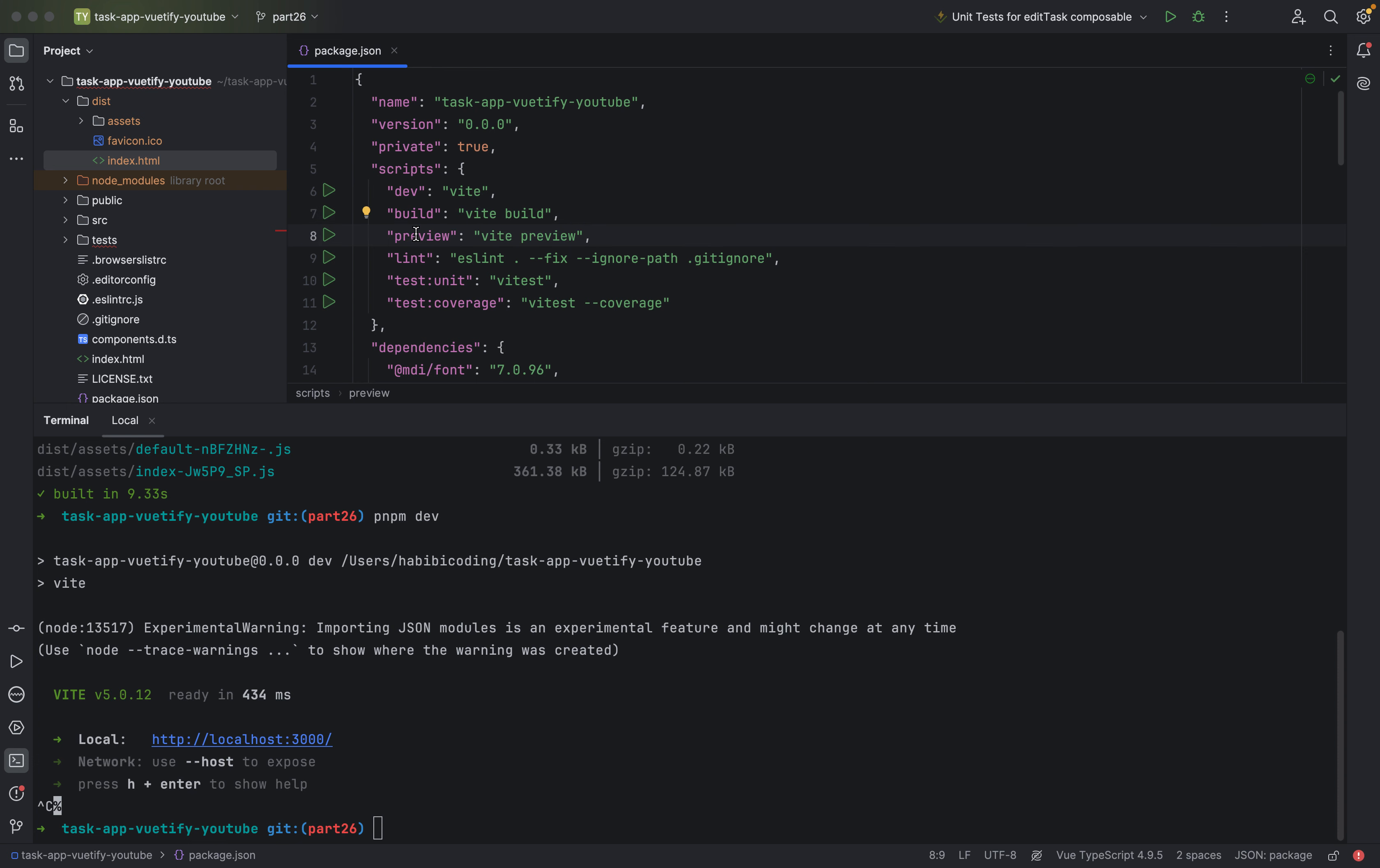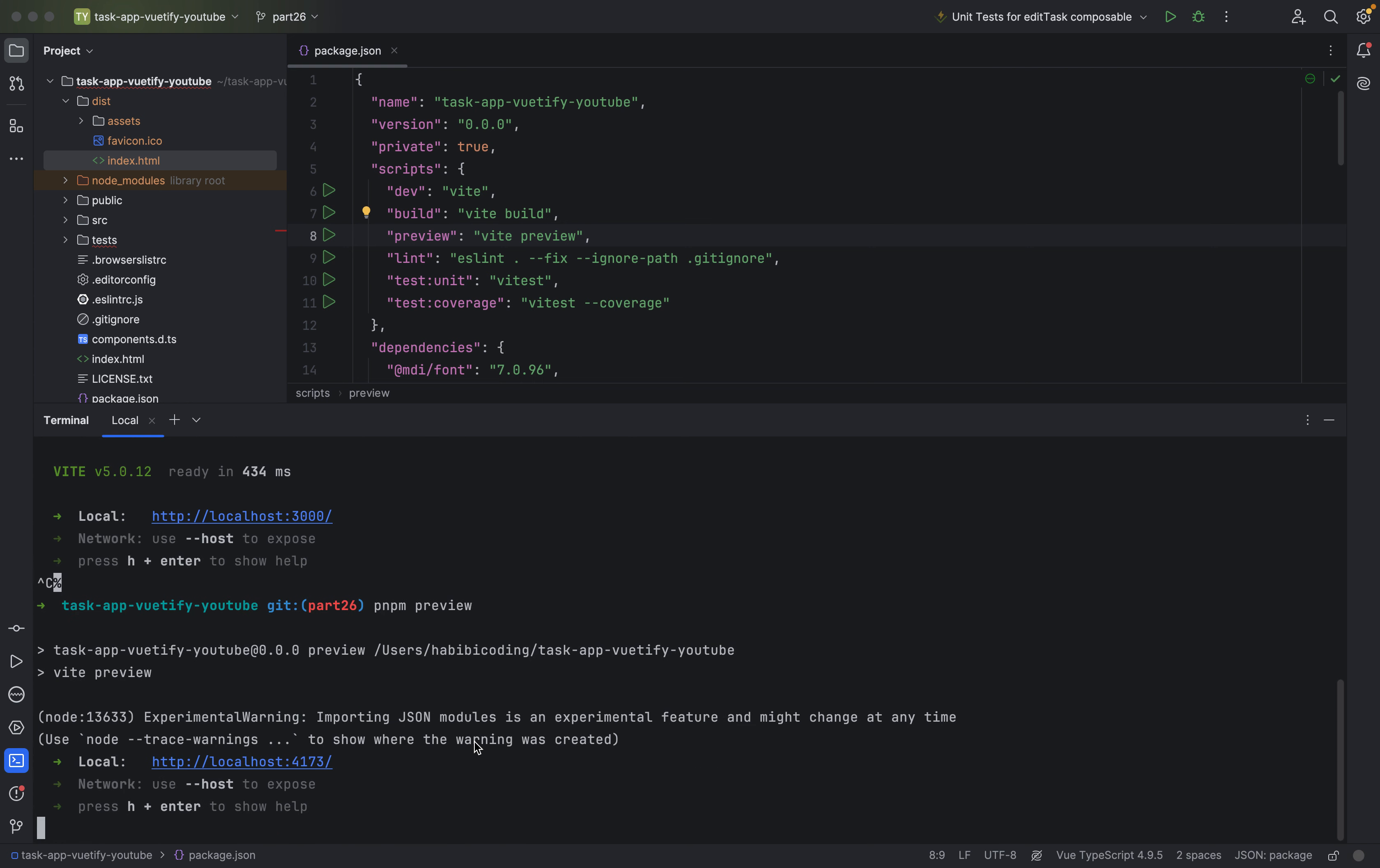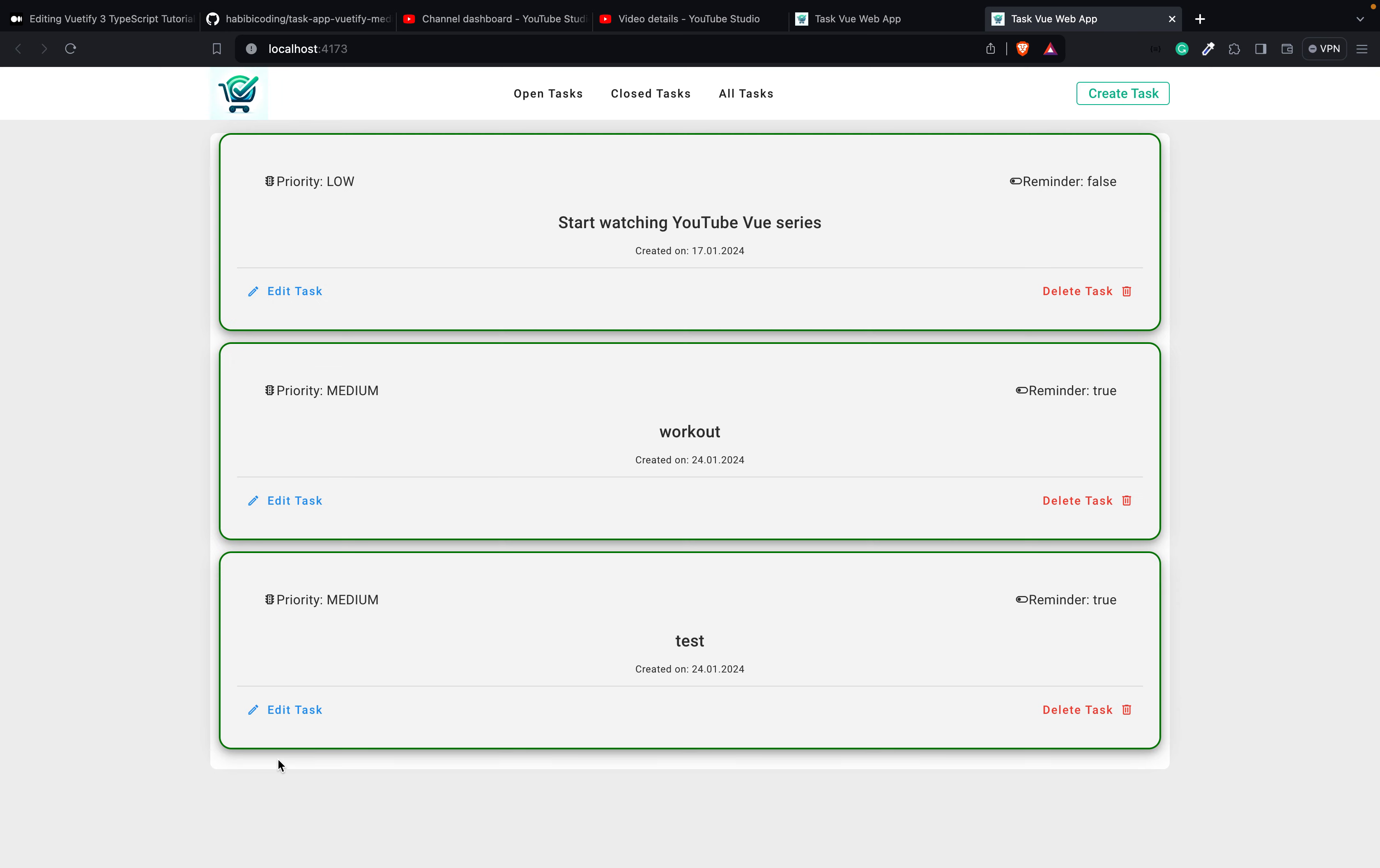Here we have the preview command. The preview command serves the production build of your application for testing. This command lets you locally preview the production build after running the build script. Basically, what you also can do is we have build or dev and you just pnpm preview. And now it starts also on another port. Check it out.